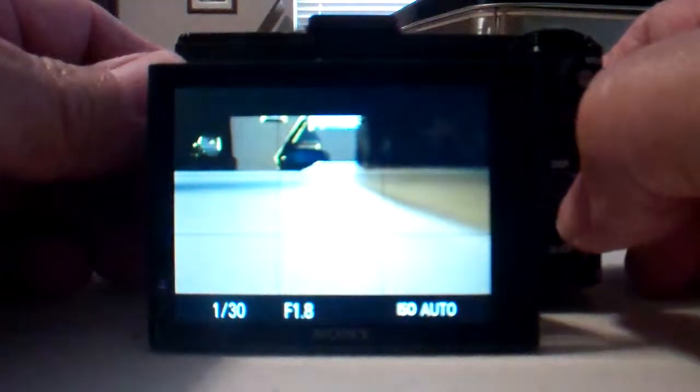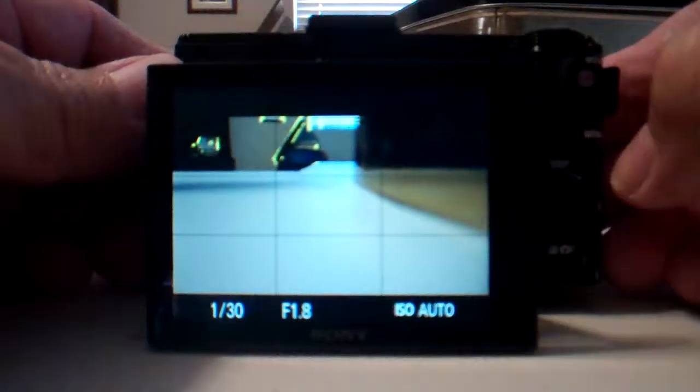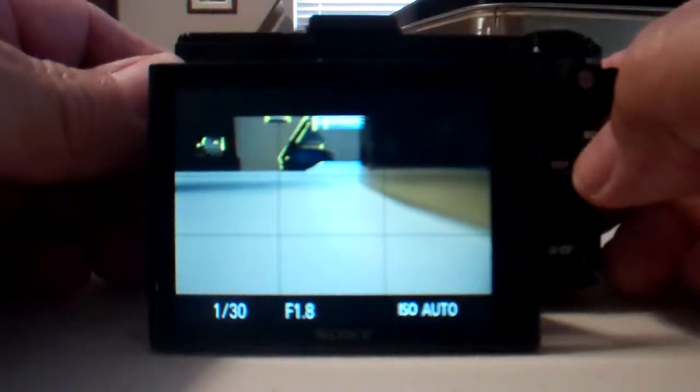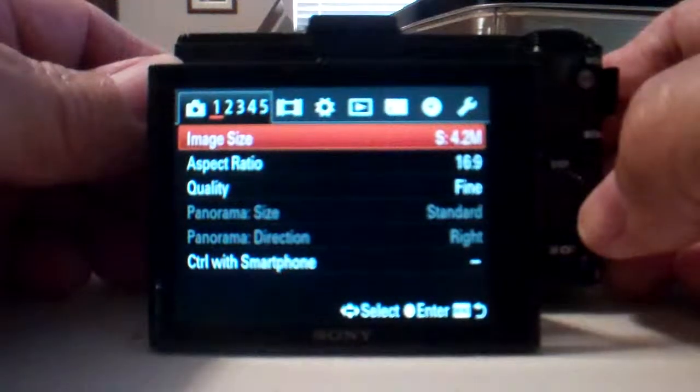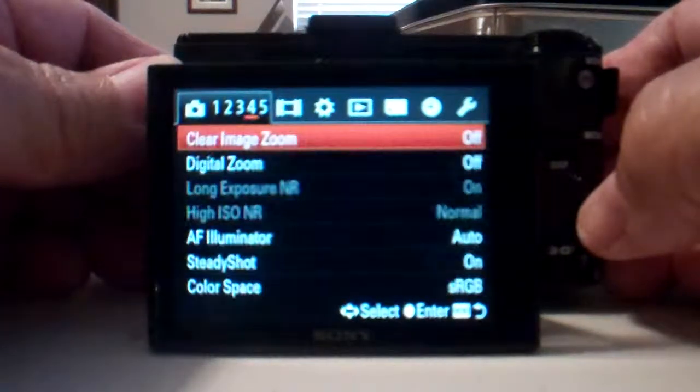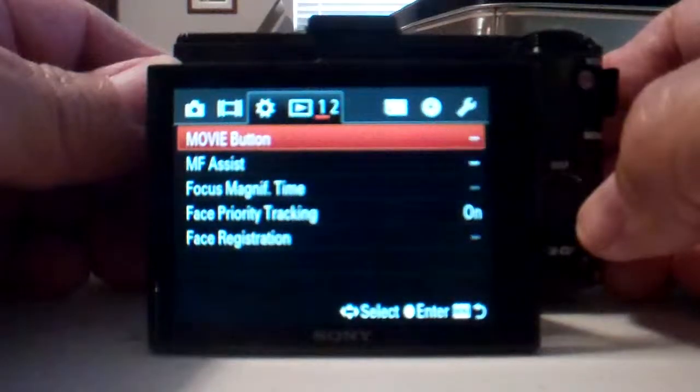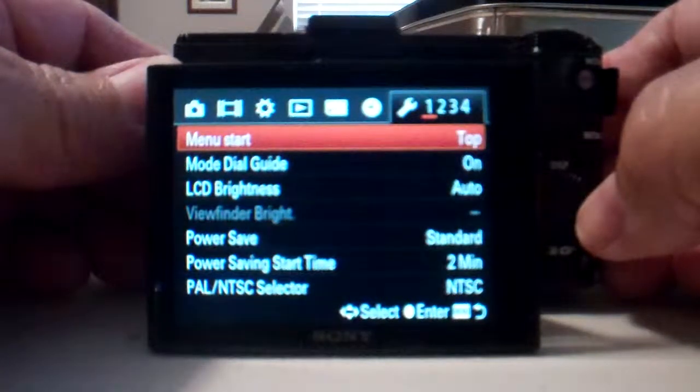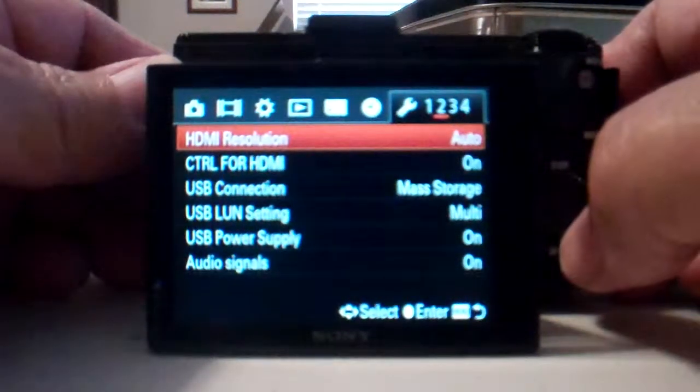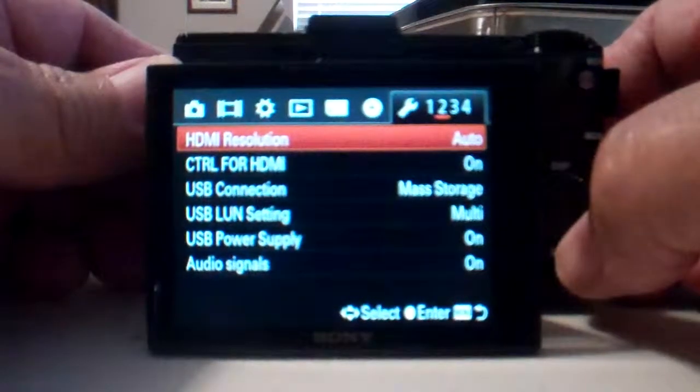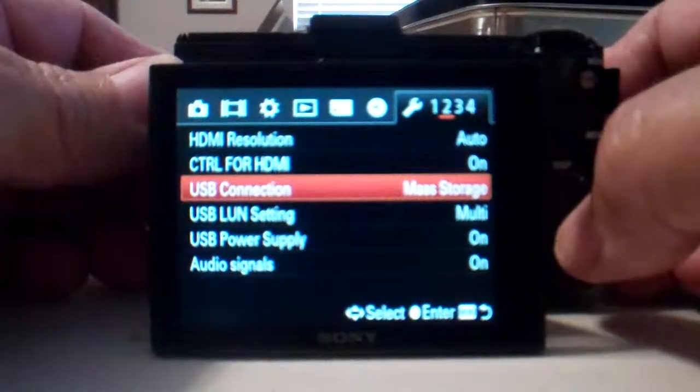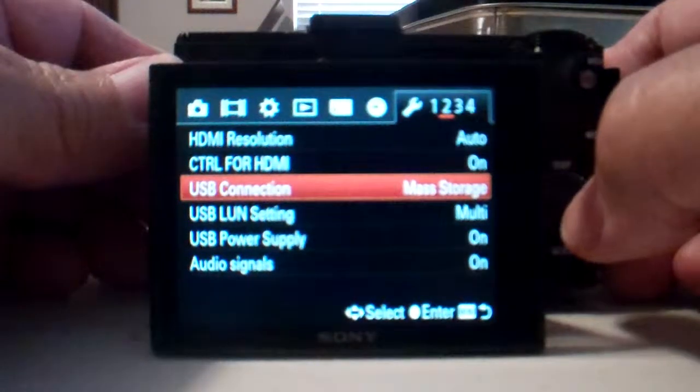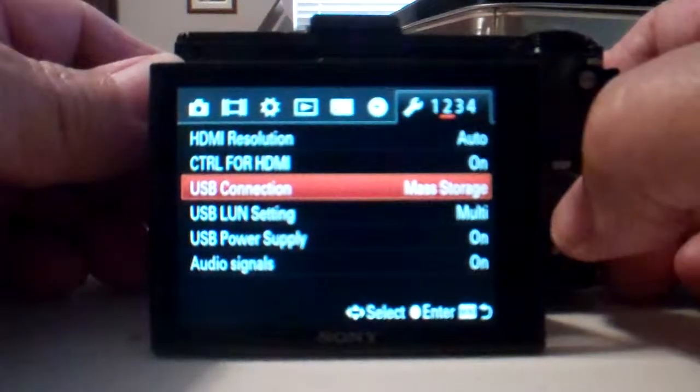Here we go. All right, hopefully it's in focus. What you do is go to your menu and then go over to your settings. Where it says USB connection, you see that? Right there it says USB connection.